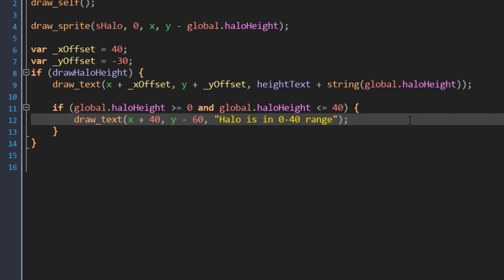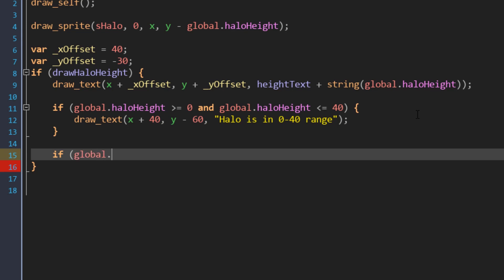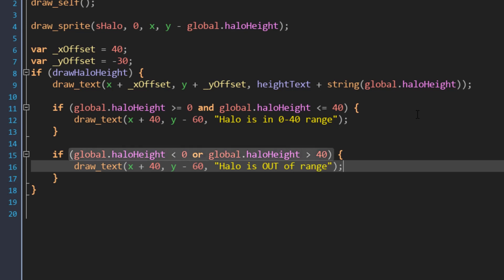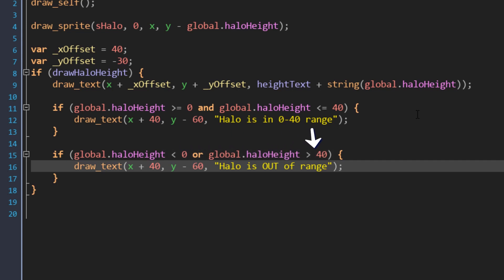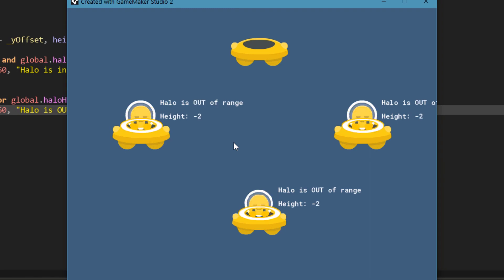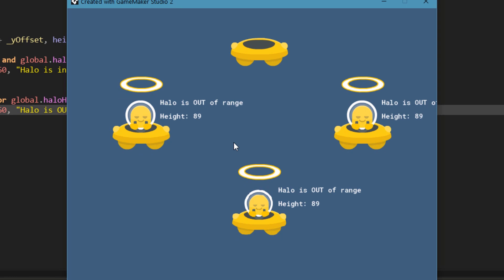In addition to the AND operator, we also have OR. I'll add a new condition to check if the height is below 0, then add an OR, and then a condition to check if it's greater than 40. These conditions can't be true at the same time, because the height can either be less than 0 or greater than 40, not both at once. What OR does is it checks whether any one of these conditions is true — so if this is true but that is false, the following block is going to run anyway, because there was one condition that was true. I run the game, and if the height is below 0 you see that text, and if it's above 40 you also see that same text. It's basically just checking if any one of our conditions has been met.